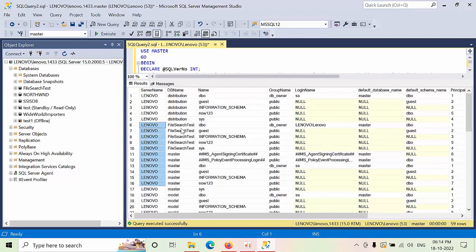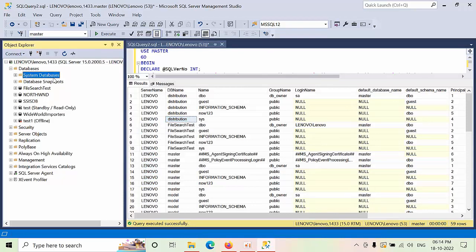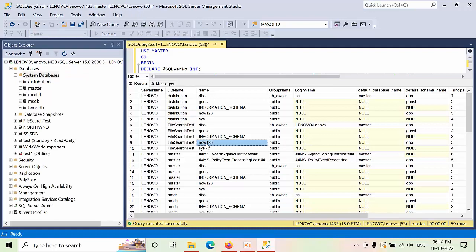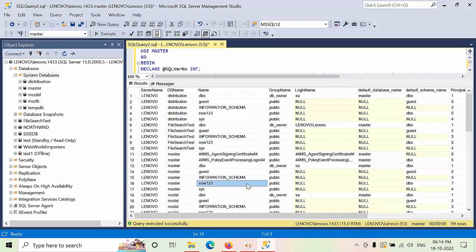The server name can be ignored. Here's the distribution database - in the system databases there is a system database. It will list all the databases along with the roles and everything. One, two, three is public, so you can list